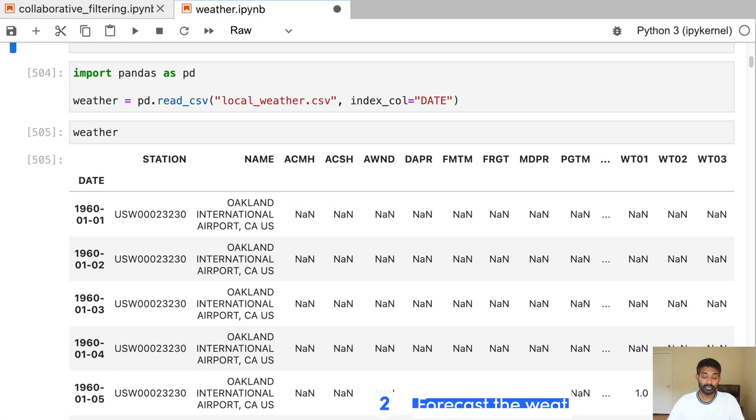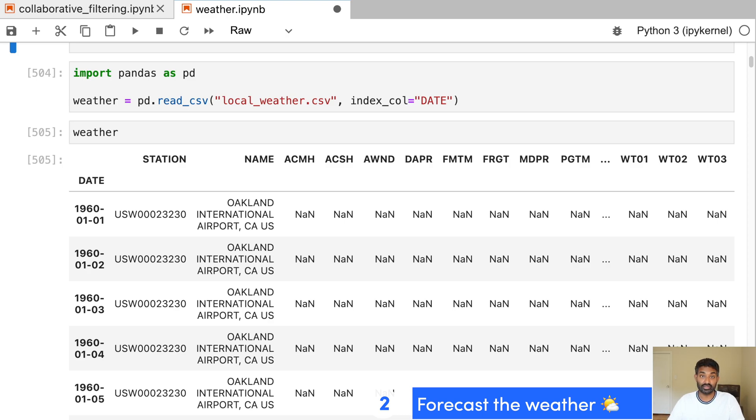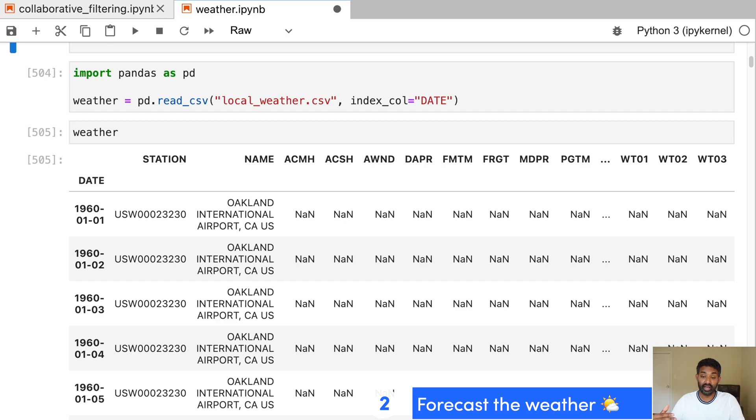In this project, we start out by downloading a CSV file with our local weather. So I live in Oakland, so I actually downloaded a CSV file of Oakland weather, but there is weather available for most places in the US and a lot of international locations as well, especially if you live near an airport.